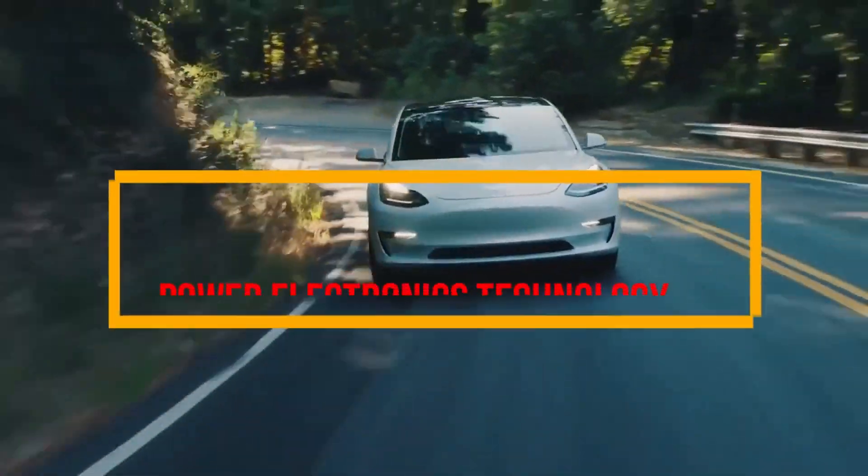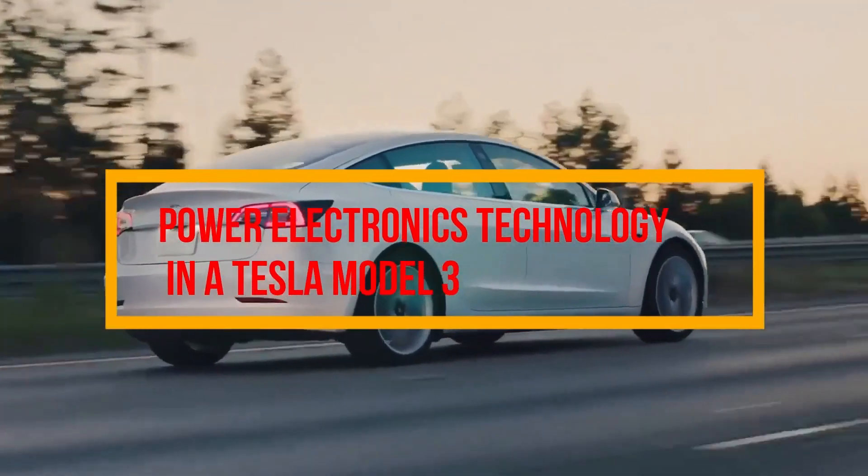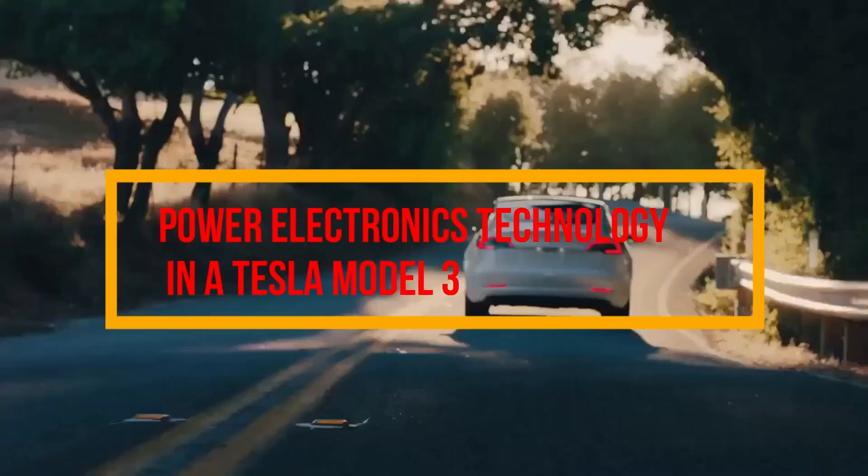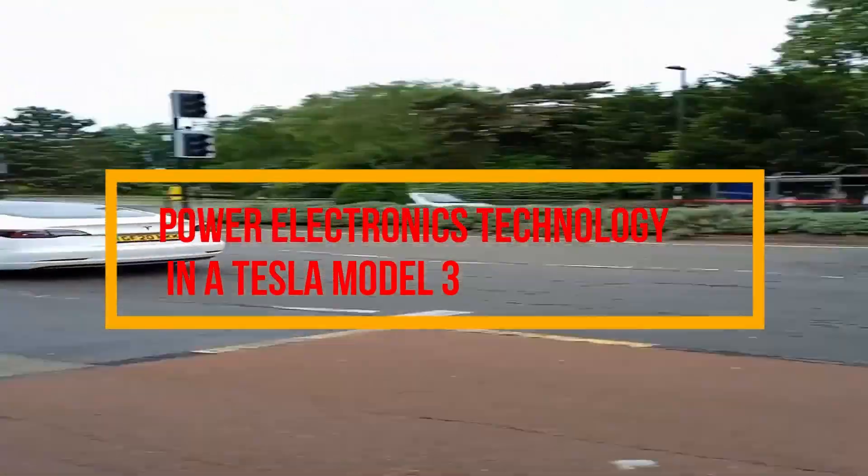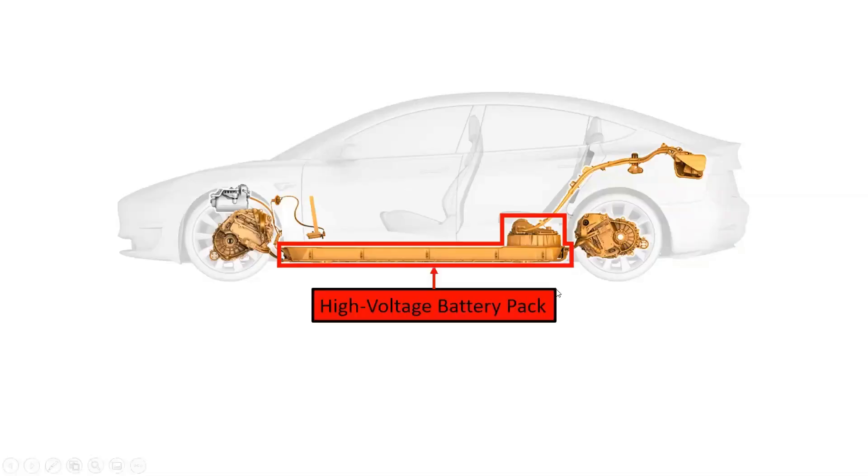Today, we will focus on the power electronics technology associated with Tesla Model 3. The 2170-based battery pack of the Tesla Model 3 is rated at 400 volts, which is floor-mounted in the vehicle.